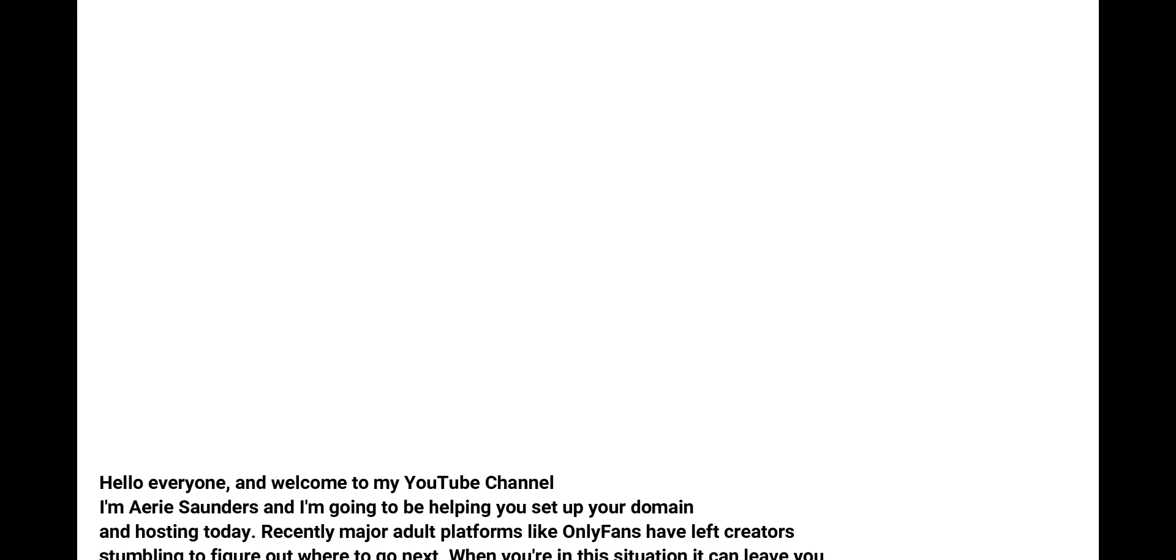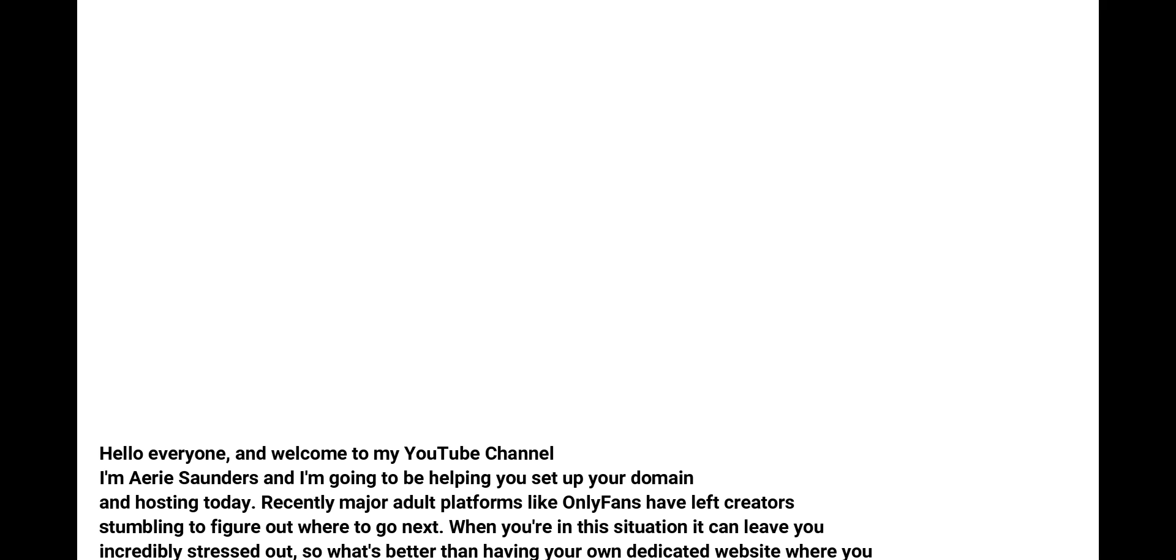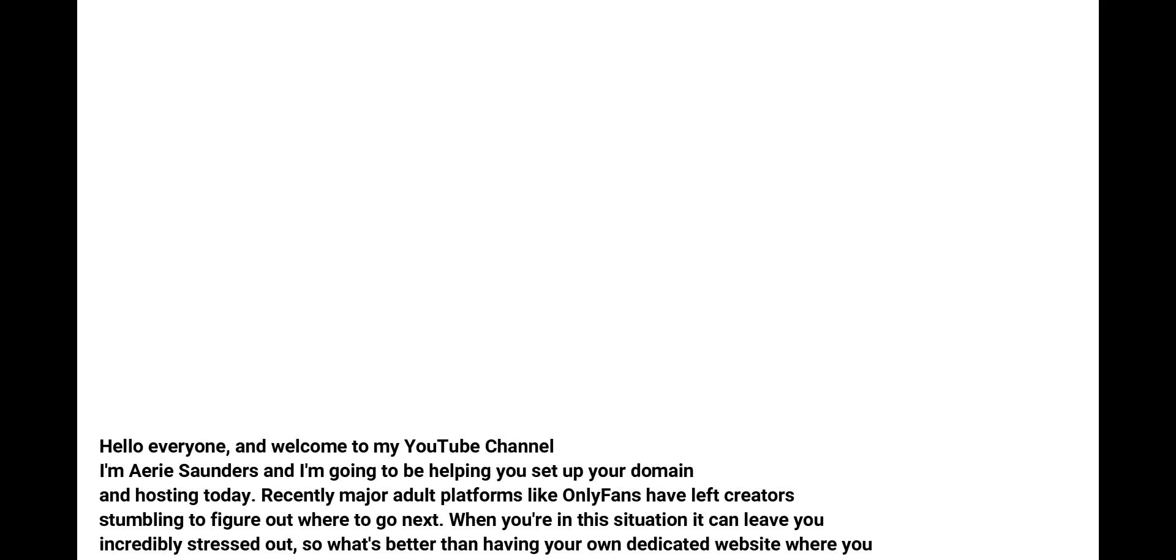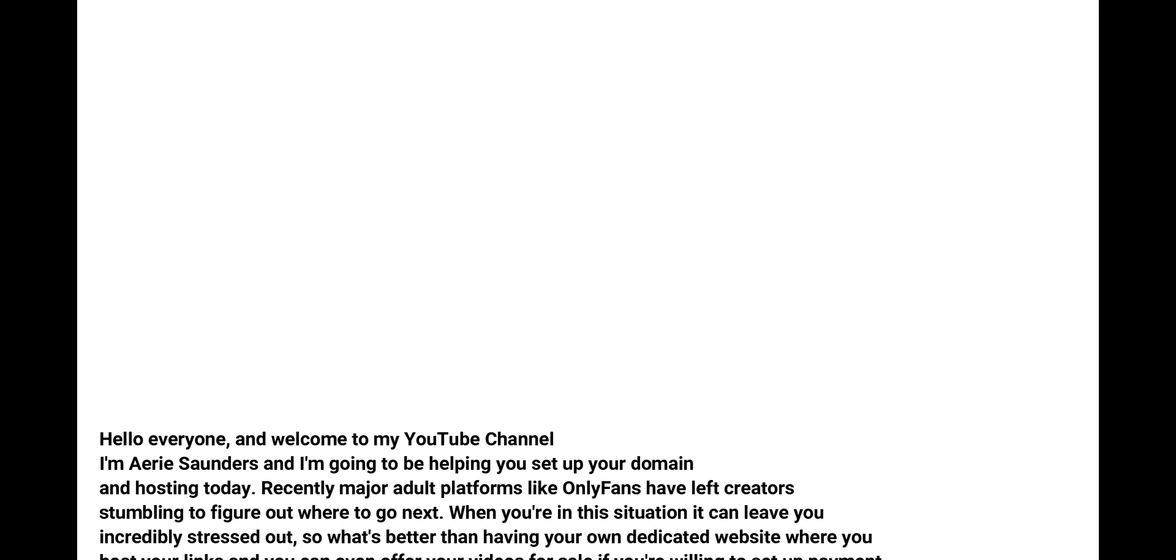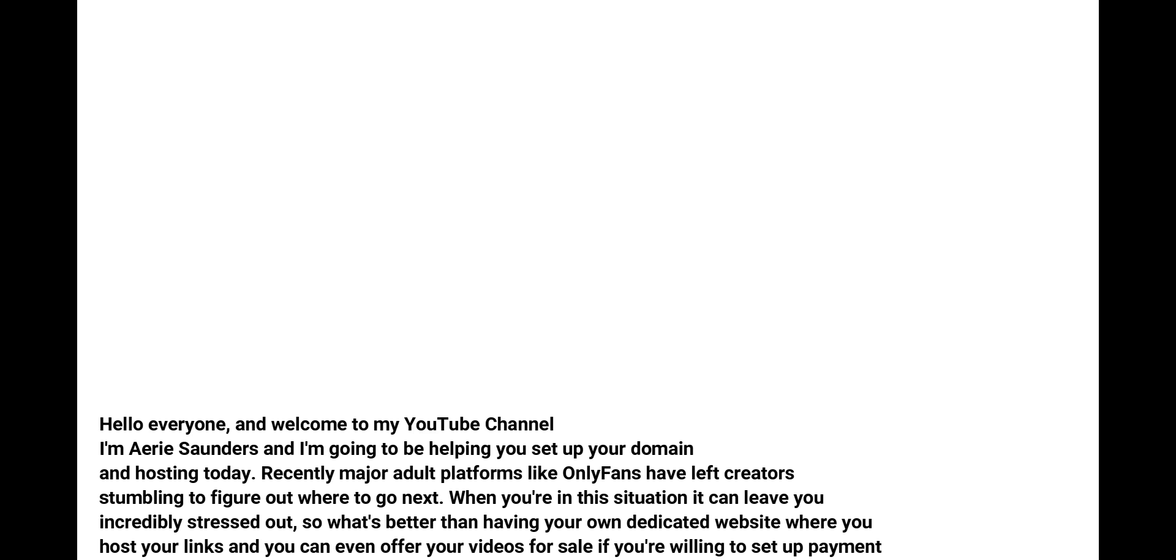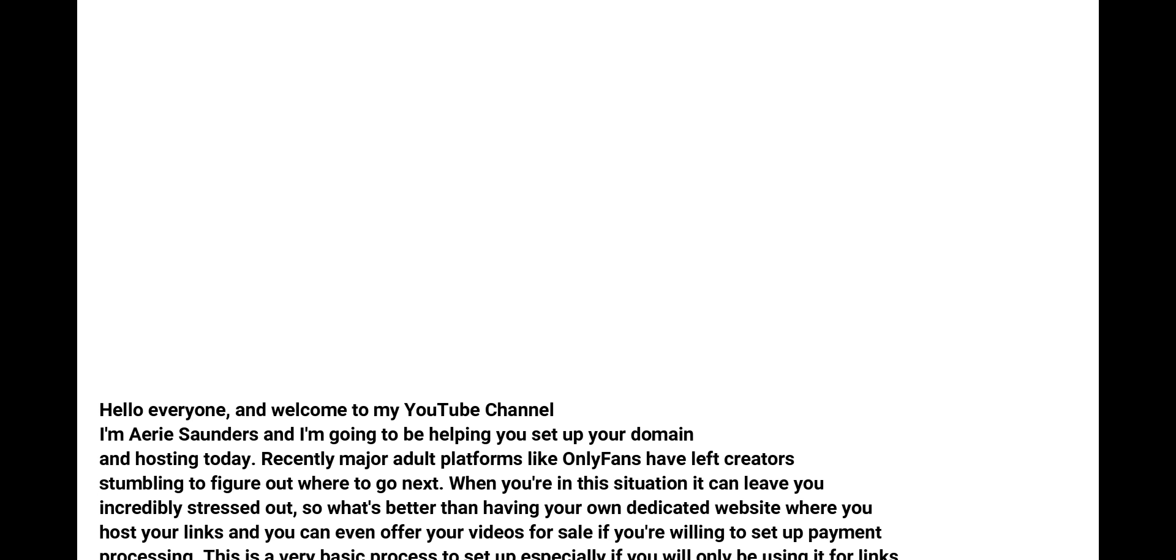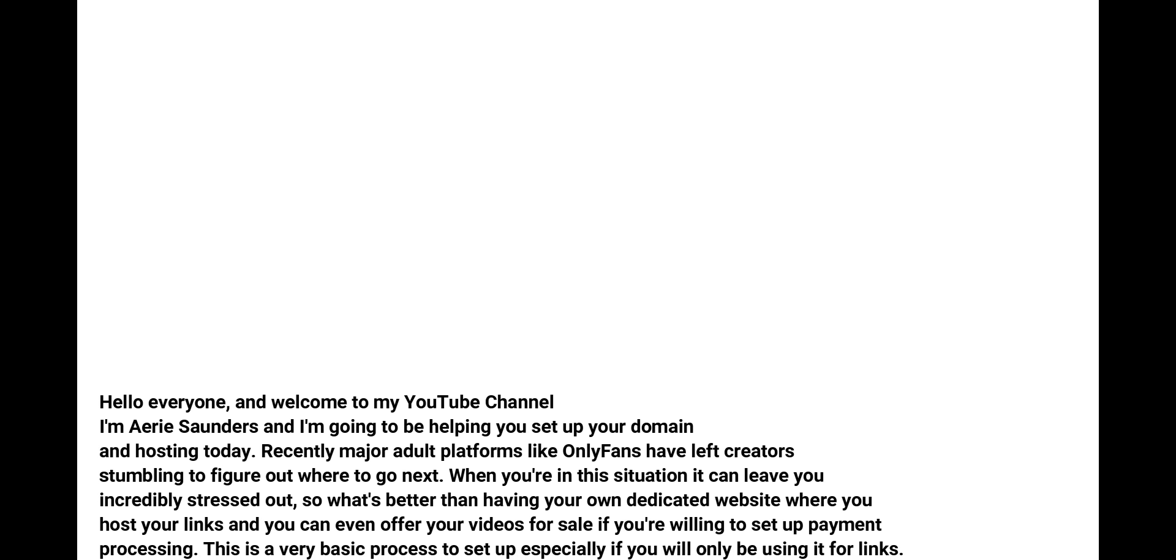Recently, major adult platforms like OnlyFans have left creators stumbling to figure out where to go next. When you're in this situation, it can leave you incredibly stressed out.